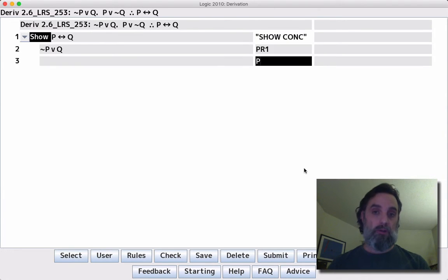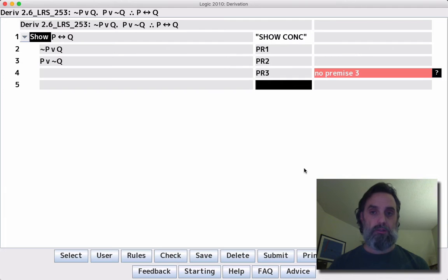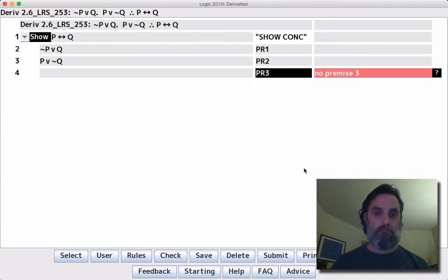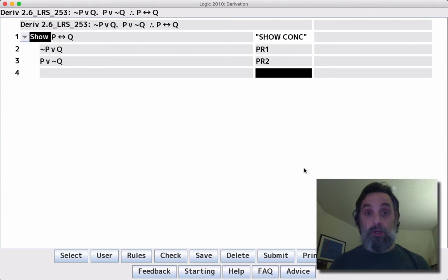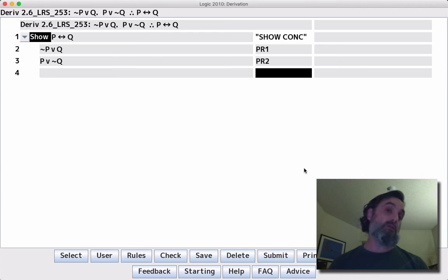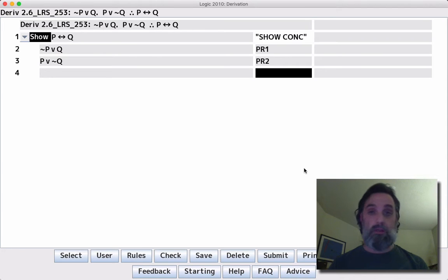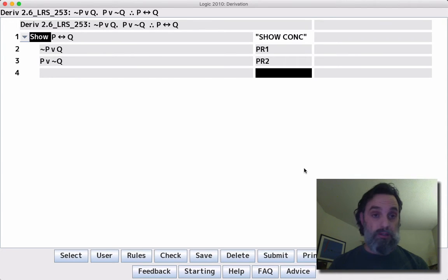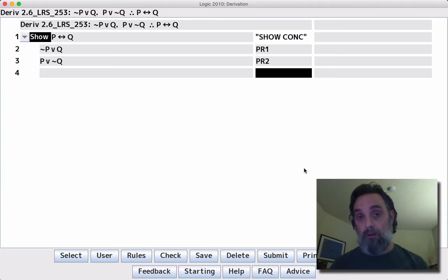Okay, let's bring in our premises. Can we do anything with lines 2 and 3? No, we cannot. We would need the negations of any of the disjuncts to do MTP. We don't have any of them. We can't do that.